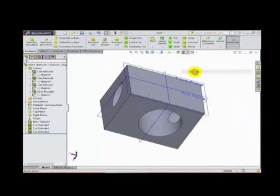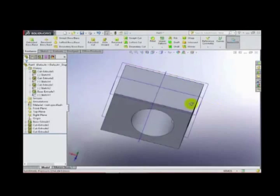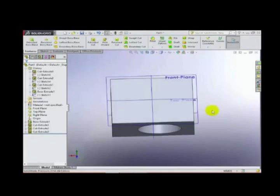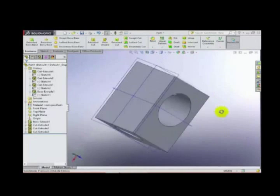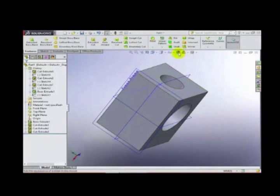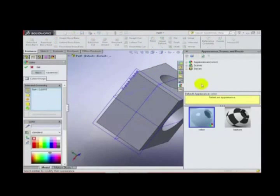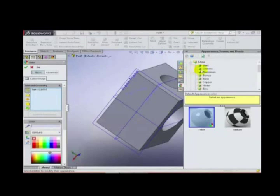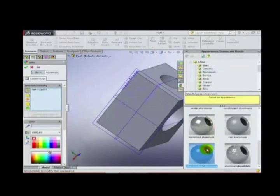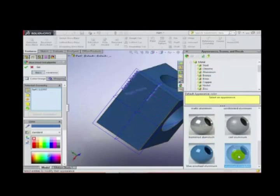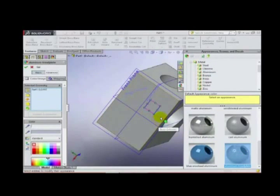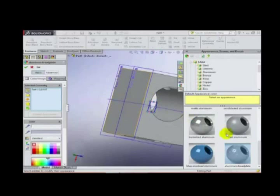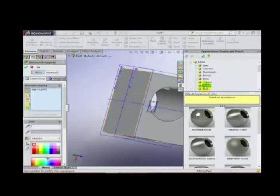This rooftop background looks nice, so I mostly use this one. We can also change the colour of our model from here. Let's see — under Appearances we have Metal, Aluminium, and many different colours and metals are present that we can use.